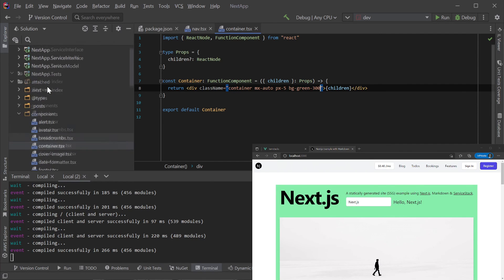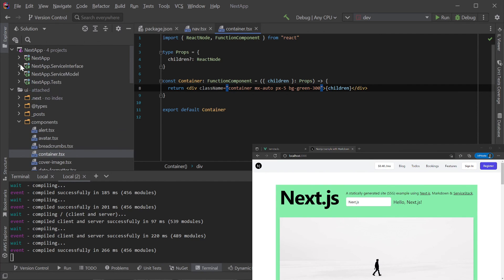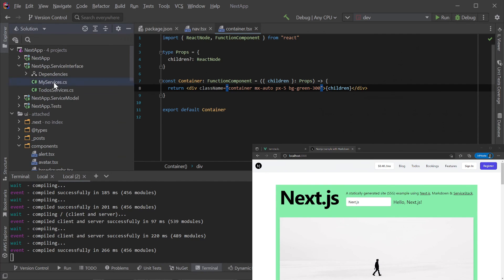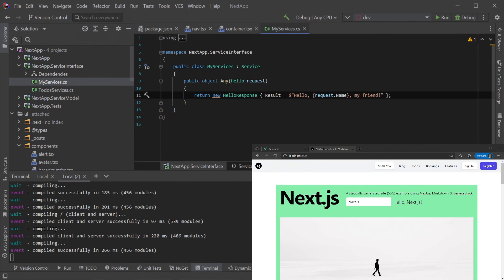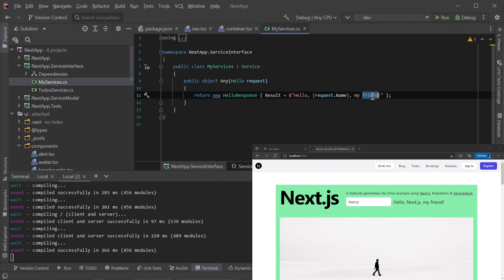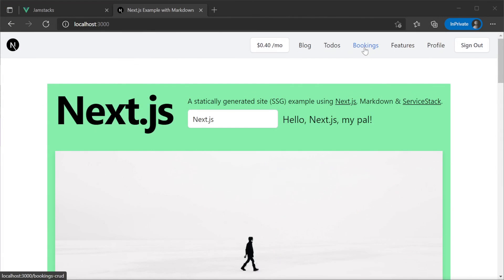Now we will jump to our backend and change the hello service to provide a friendly suffix. Thanks to .NET 6 hot reload combined with Next.js fast refresh, this is instantly usable from our Next.js application.